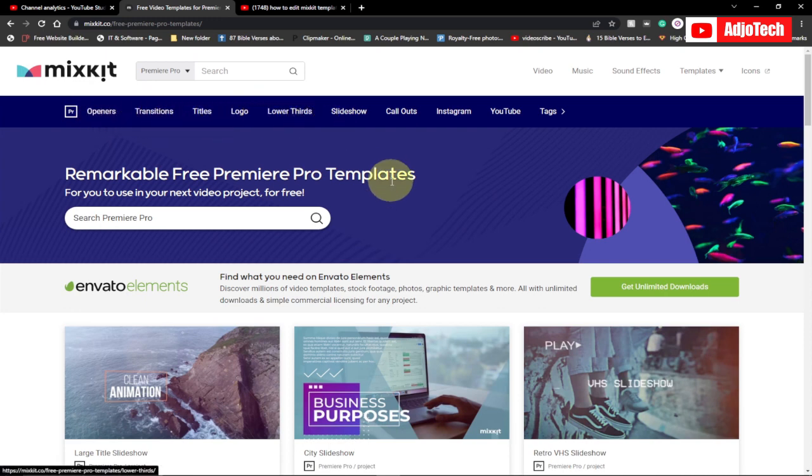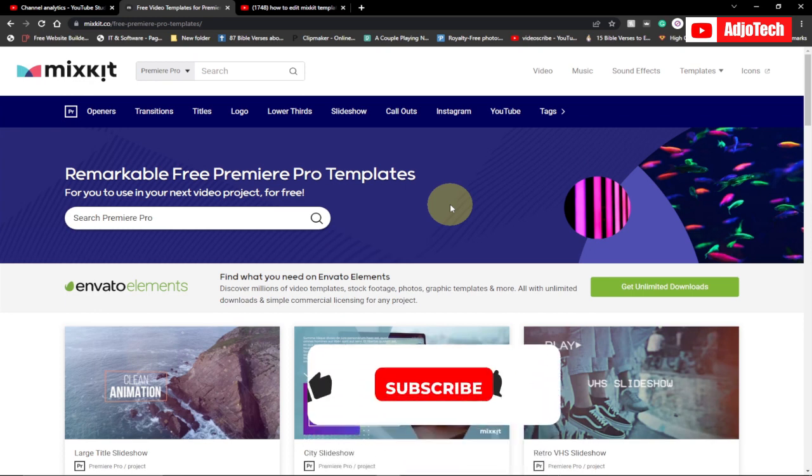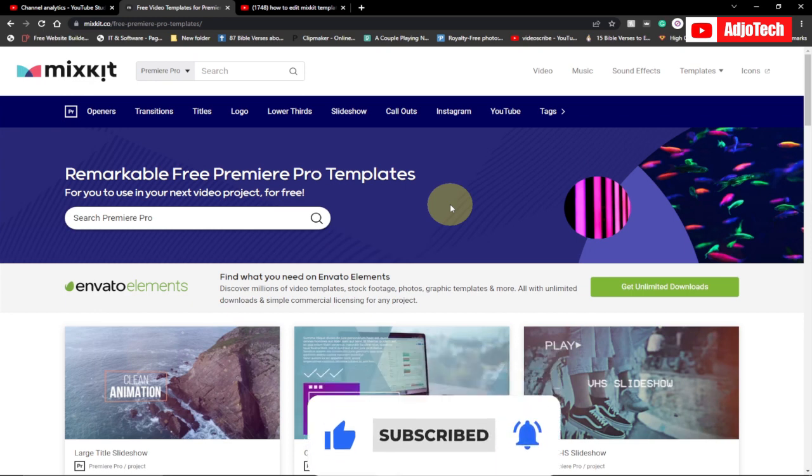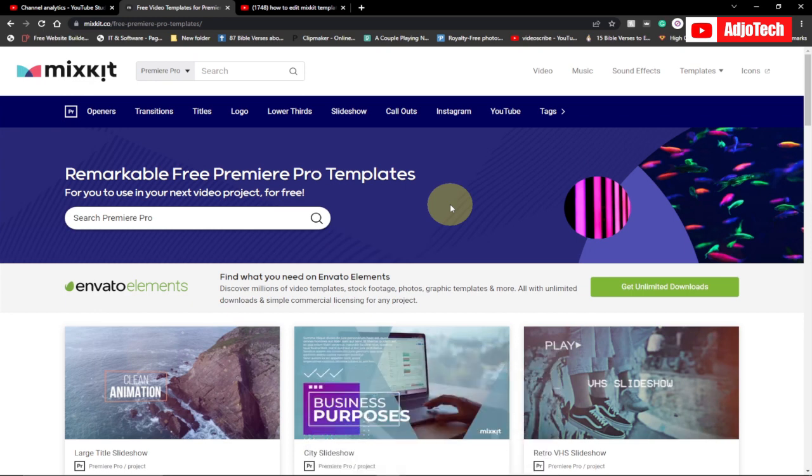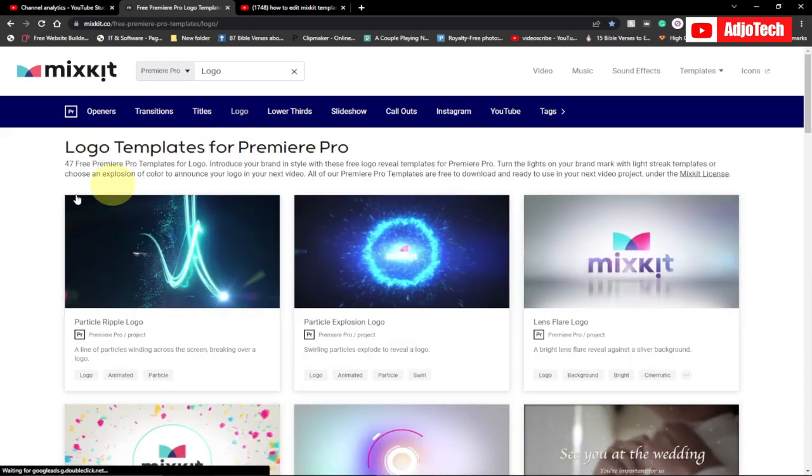Under Premiere Pro, we have a lot: openness, transition, titles, logo, lower third. I'll be doing a lot on this and show you how to basically edit it, but not in this video. If you want to know how to edit this content, then subscribe to my channel and stay alert for that video. The process is quite simple but very strategic.